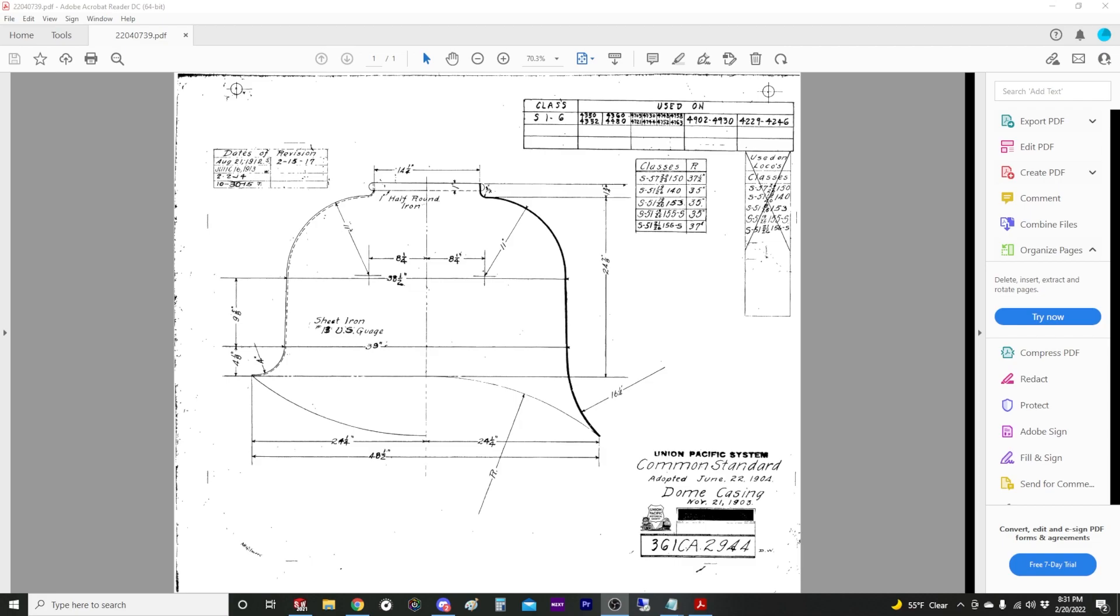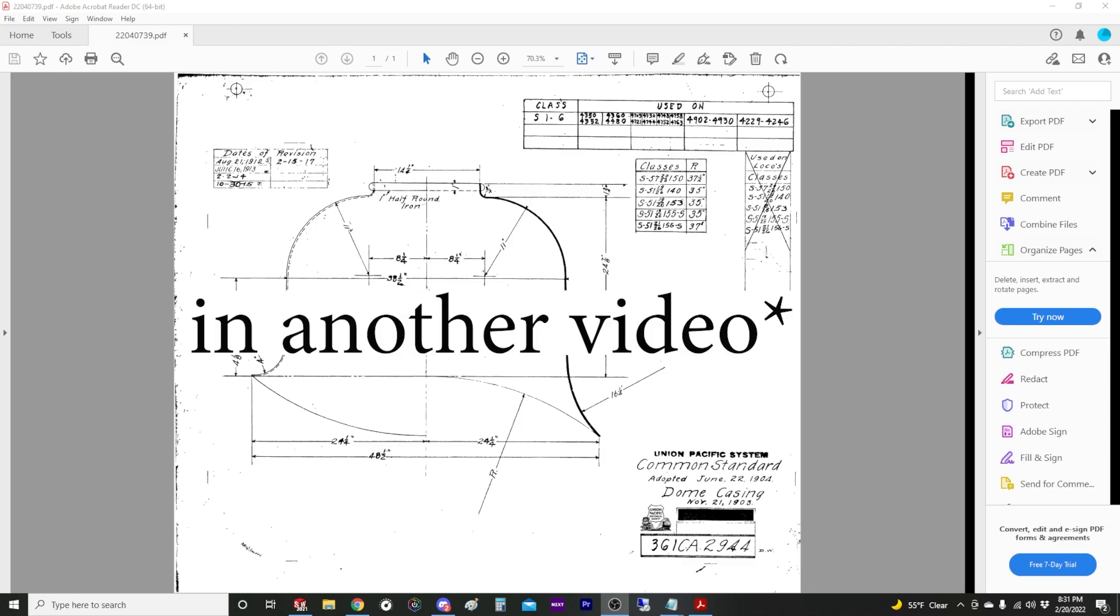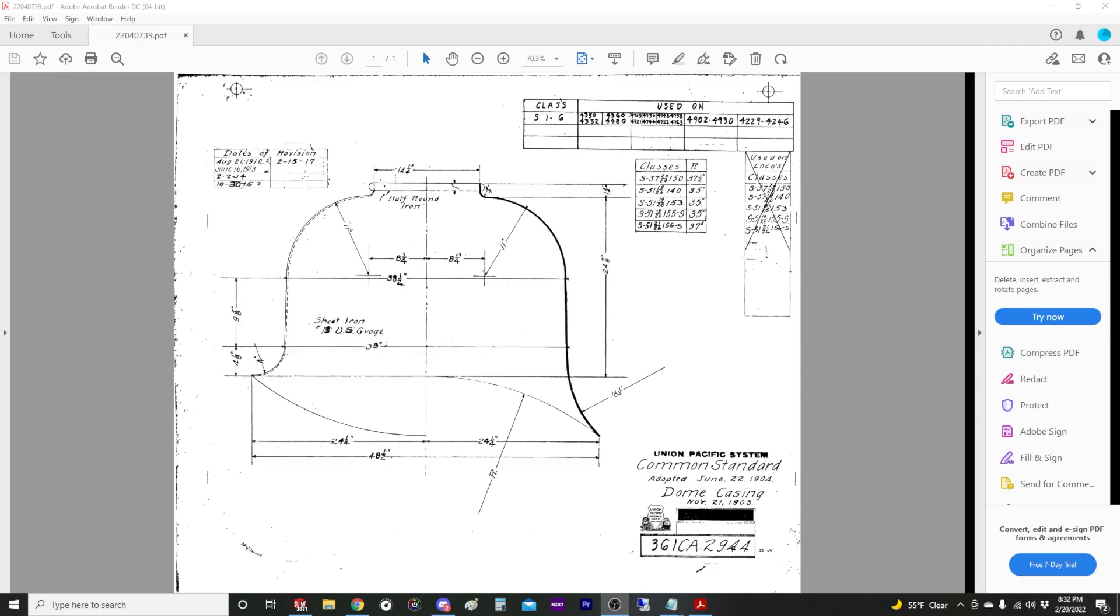And then we'll also sort of freelance a sand dome on a conical boiler jacket like you'd have on a Shay, just so you can see how to do that as well.